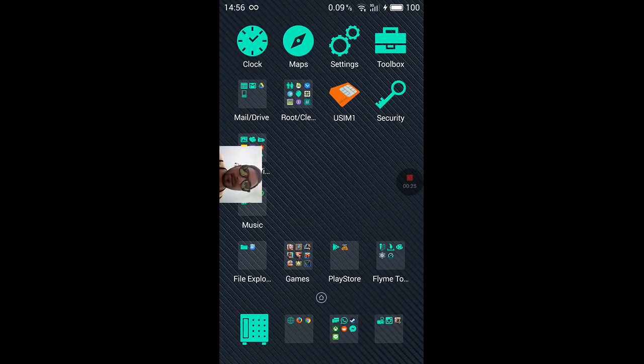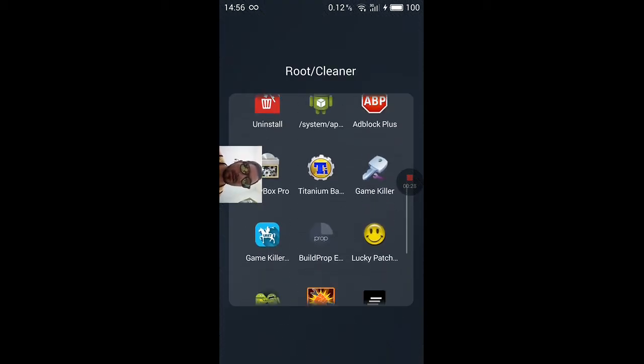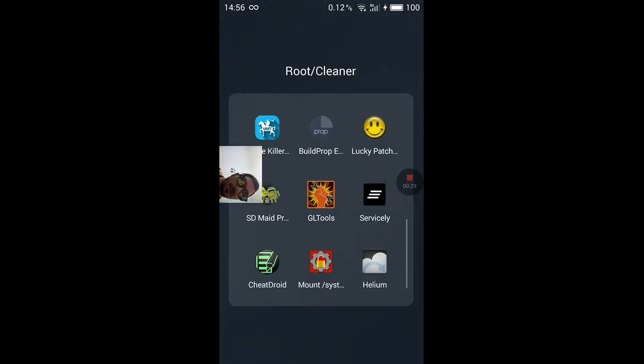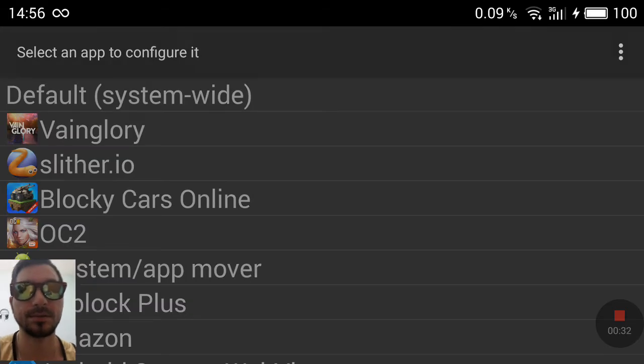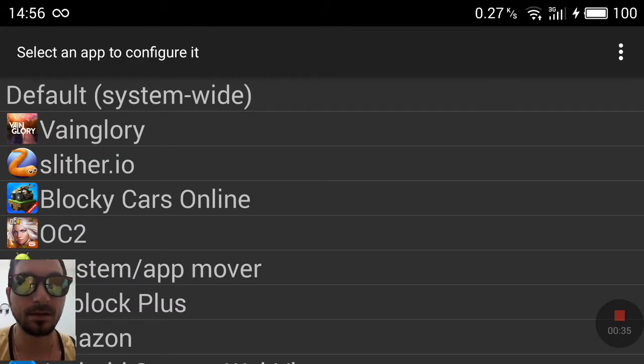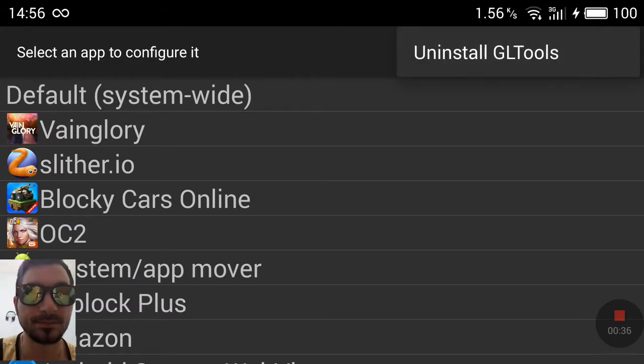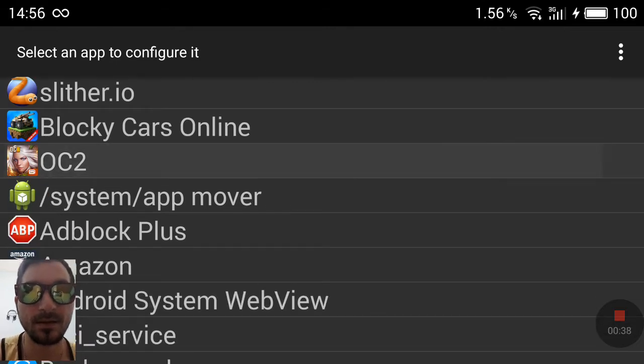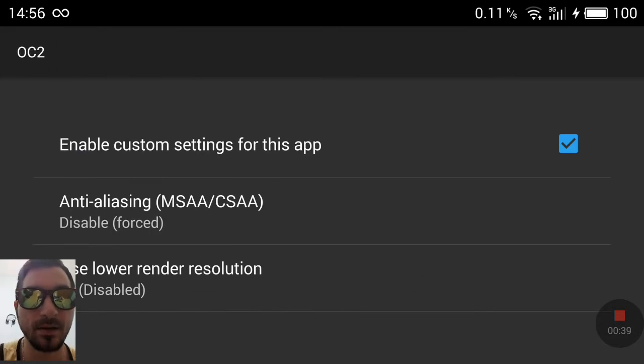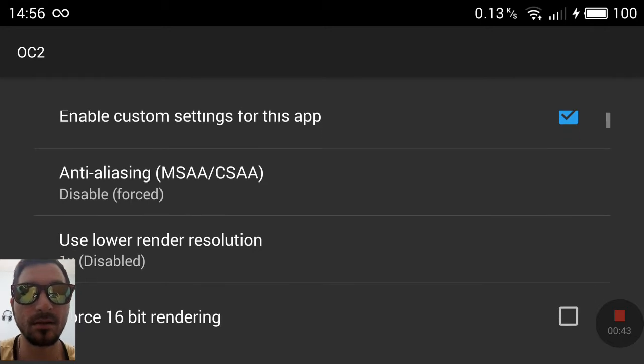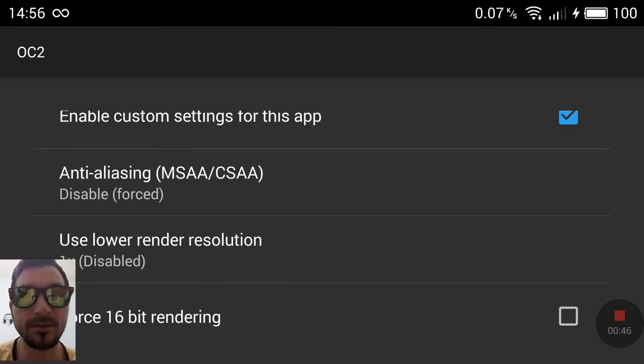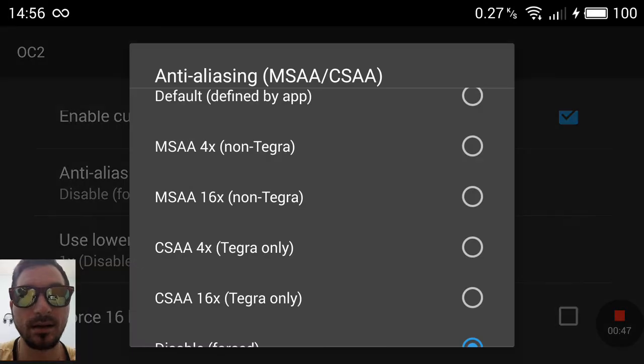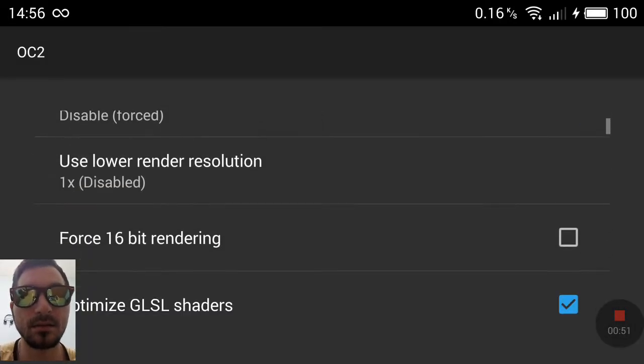Let's see. Root GLTools. Okay. So I already have enabled the custom settings. So, as usual, anti-aliasing, disable.